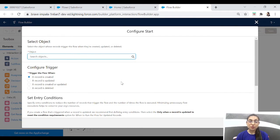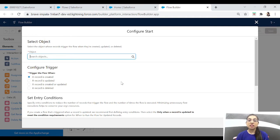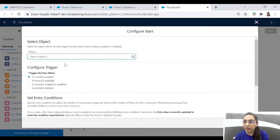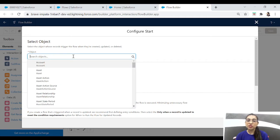Let's select record-triggered flow, click next, and select free form. Here's what we're expecting from this flow: we have a list of cases in our organization and the client wants that whenever a user, customer, or the client itself changes the status of the case to 'Working', this flow should run and create a task for that particular case. So we are building this flow for that purpose. Now, select the object whose record triggers the flow.